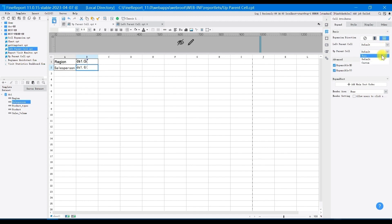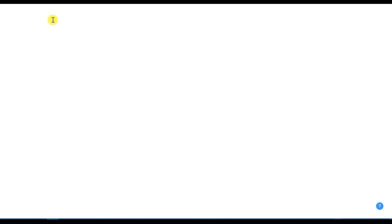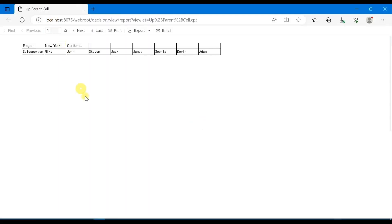Let's preview the display effect. You can see that when the up parent cell of B2 is set as none, salesman column is not displayed horizontally based on the region column, which means there is no one-to-one correspondence between the data of first row and the second row.